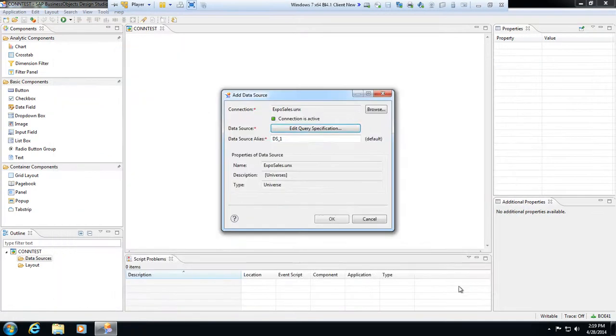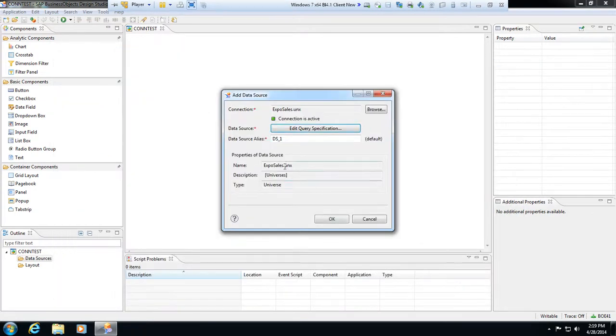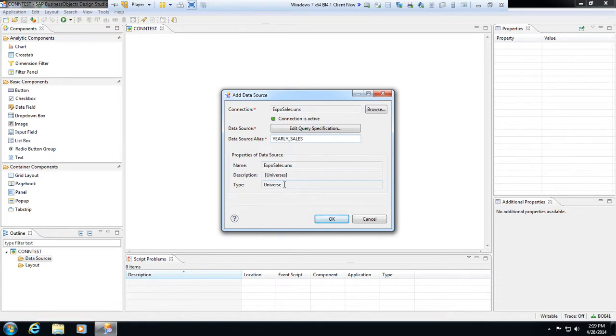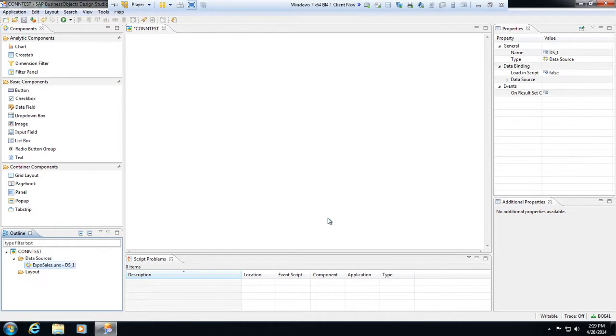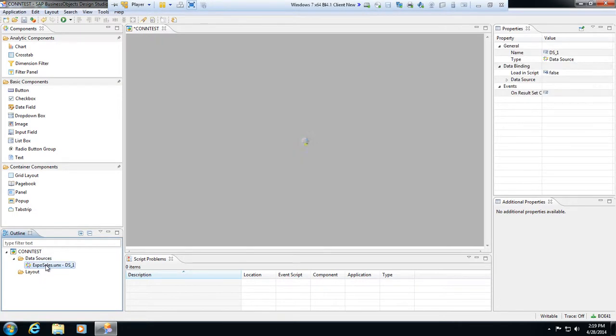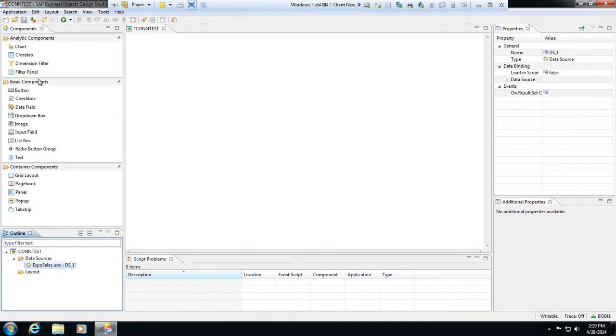I'm going to hit okay. Alright, so now there's my specification. I'll call this yearly sales and then hit okay.